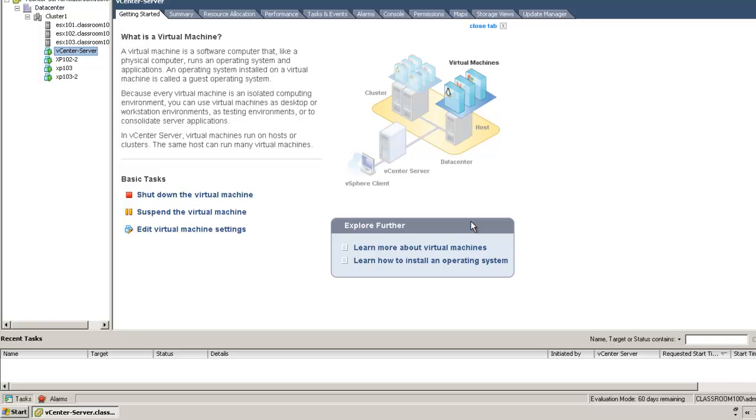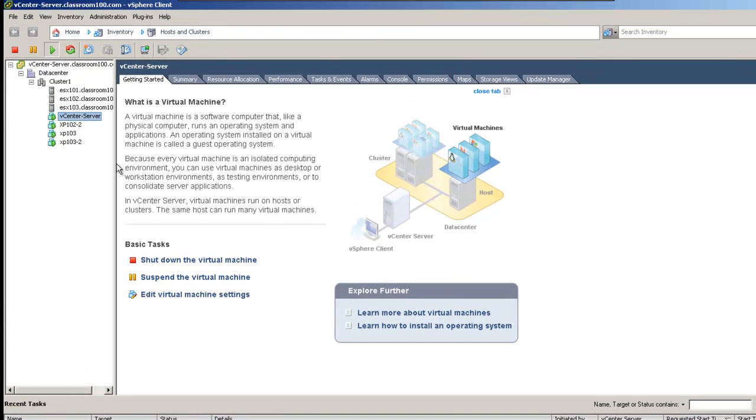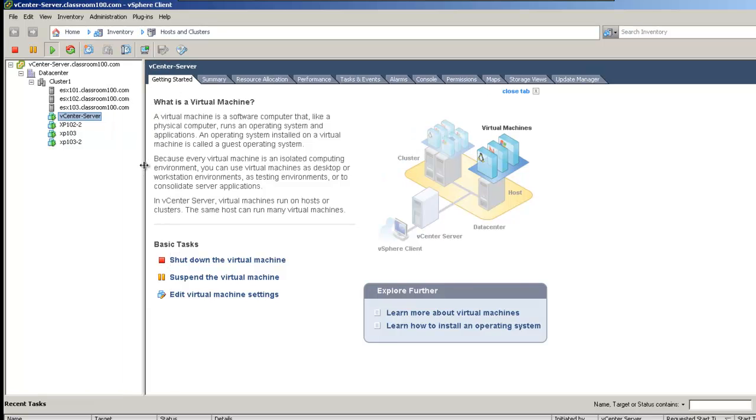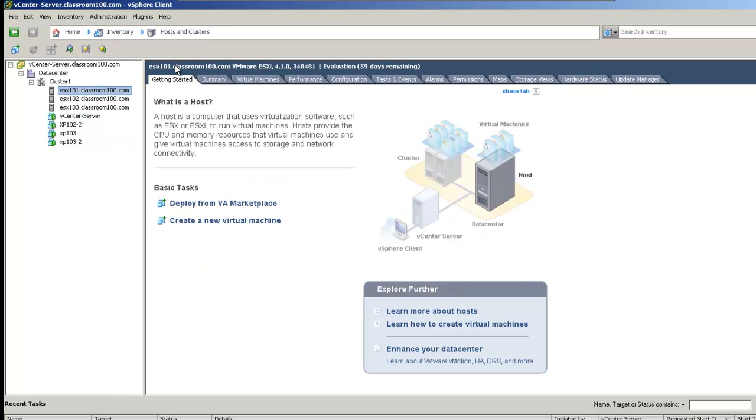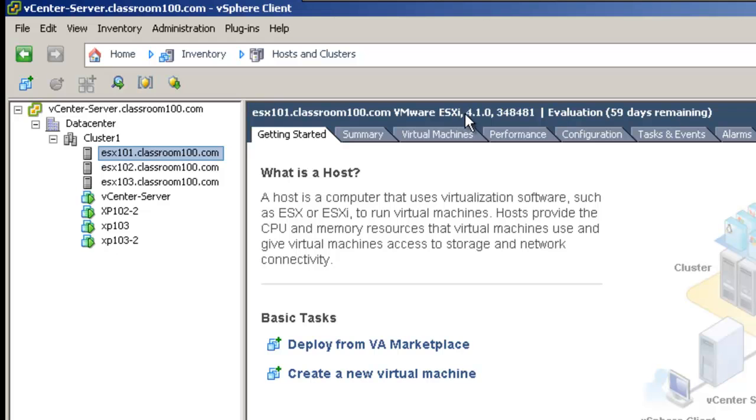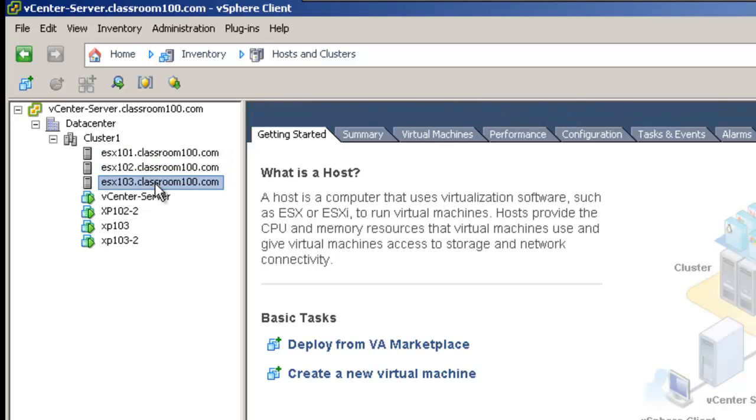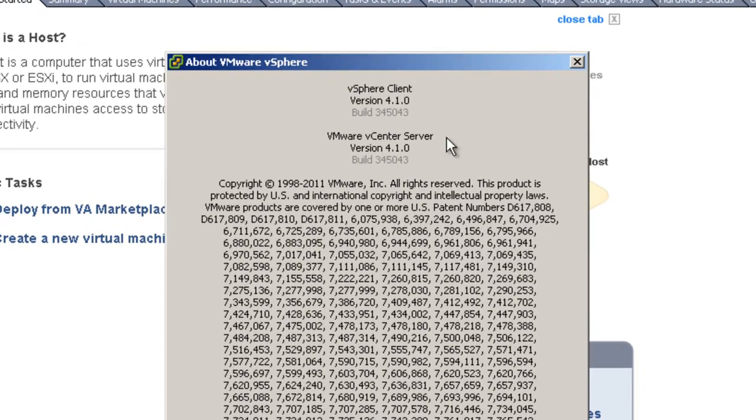Now we've logged in to our vSphere 4.x environment for two reasons. First of all, I'd like to demonstrate that yes, in fact, we are running ESXi 4.1 on all of our servers, and we're running on vCenter-server 4.1 using the VMware vSphere client 4.1.